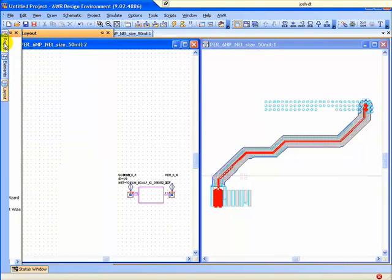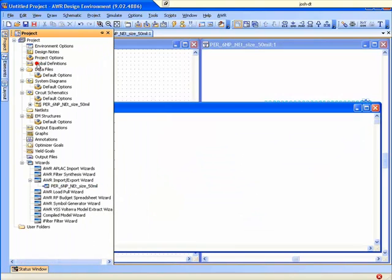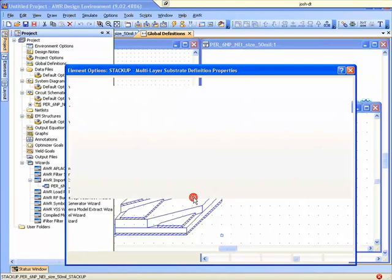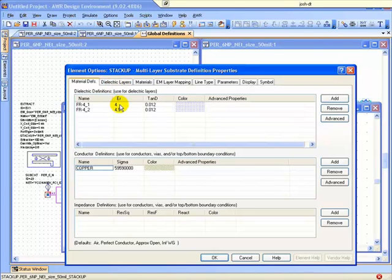And then we also make a complete stack-up, and by stack-up, it's not just having the layers and their thicknesses, but you also have to have all of their EM properties. So we're talking about dielectric constants, loss tangents,